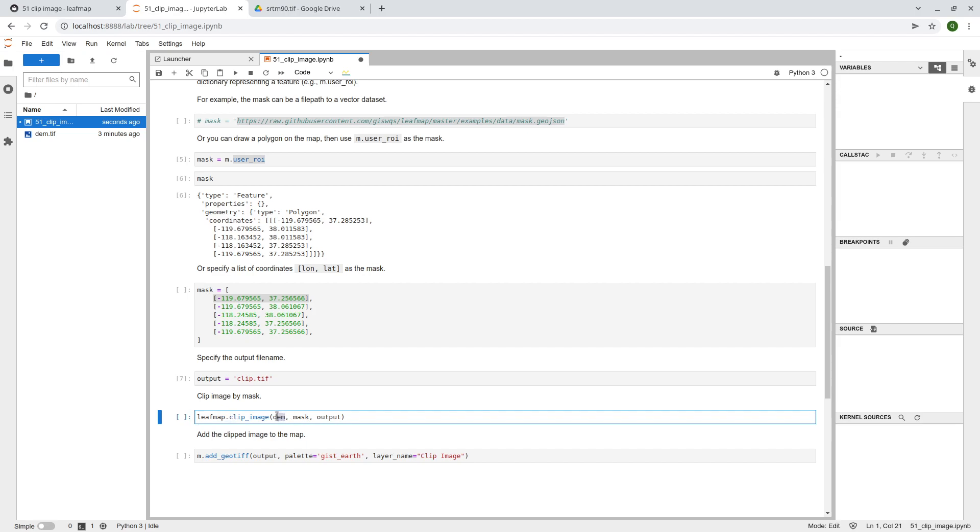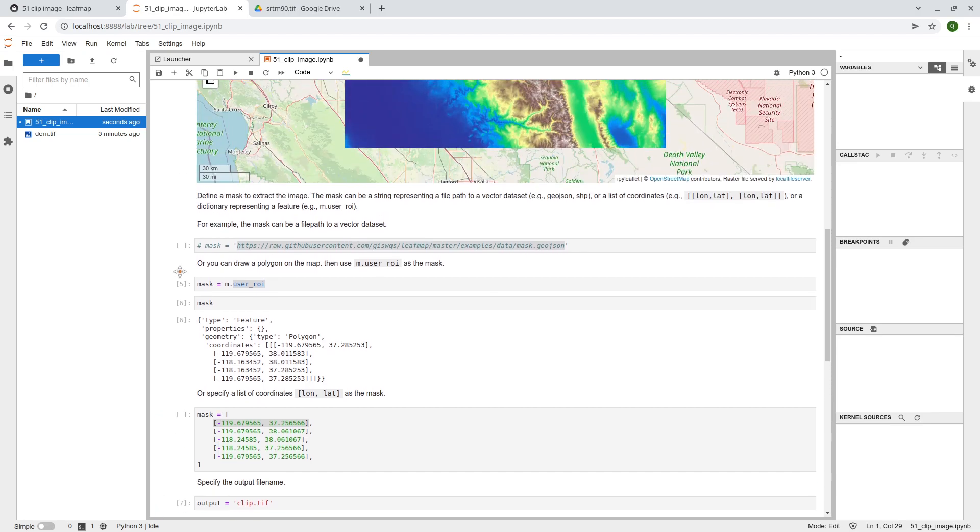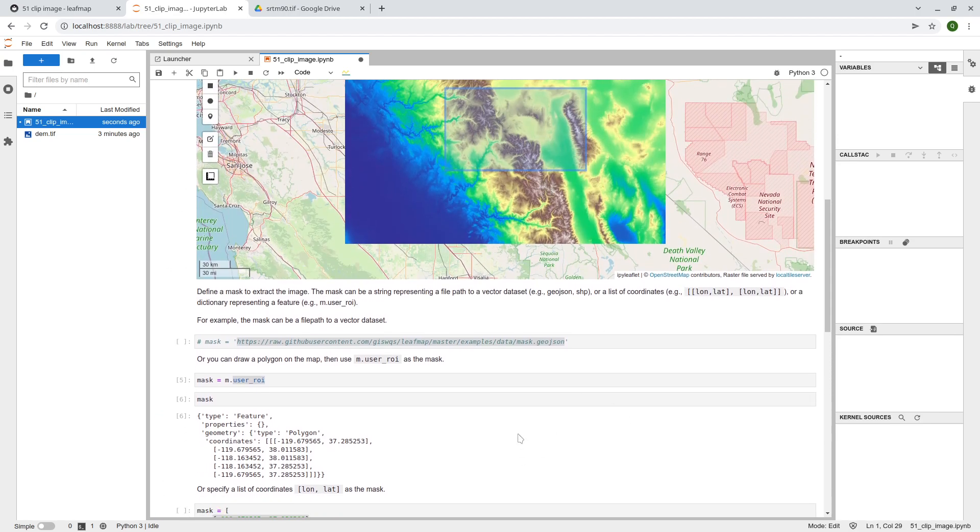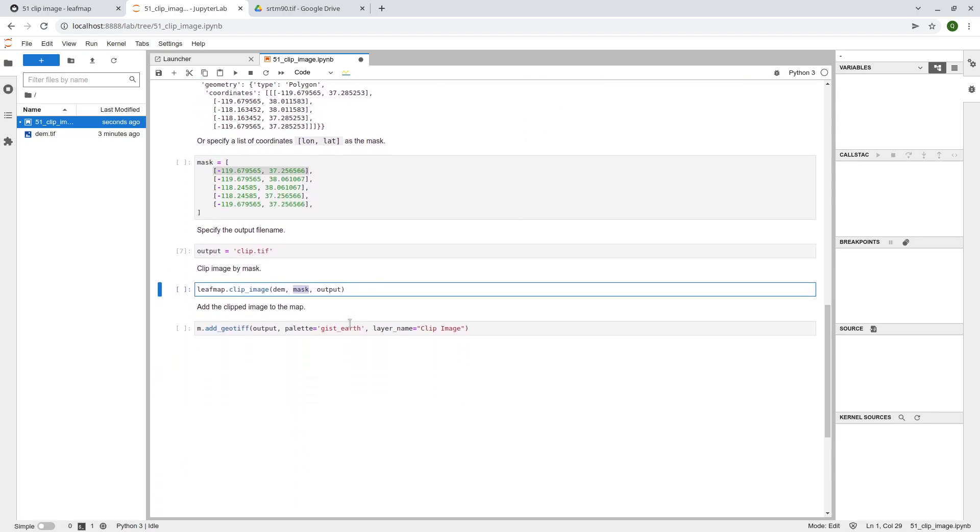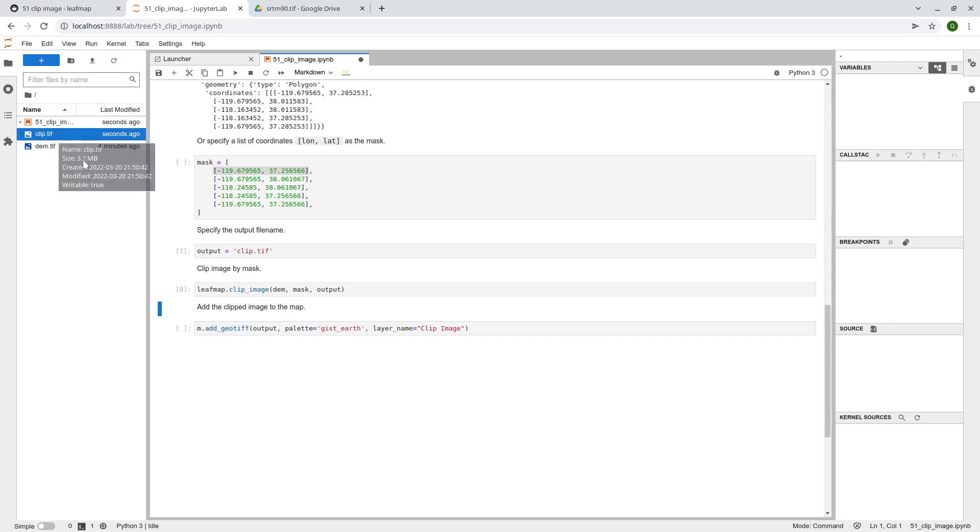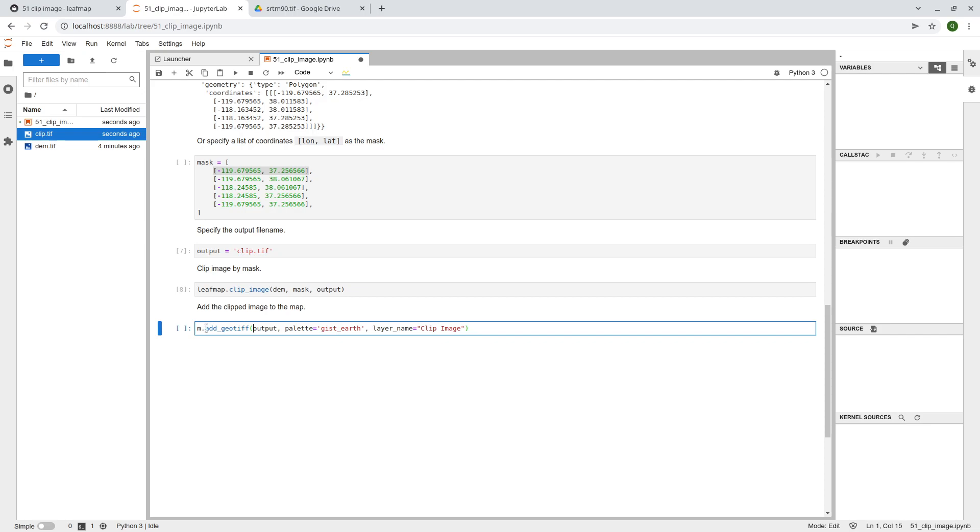So we are going to click here and going to use the user roi we just draw and this is the output file name.